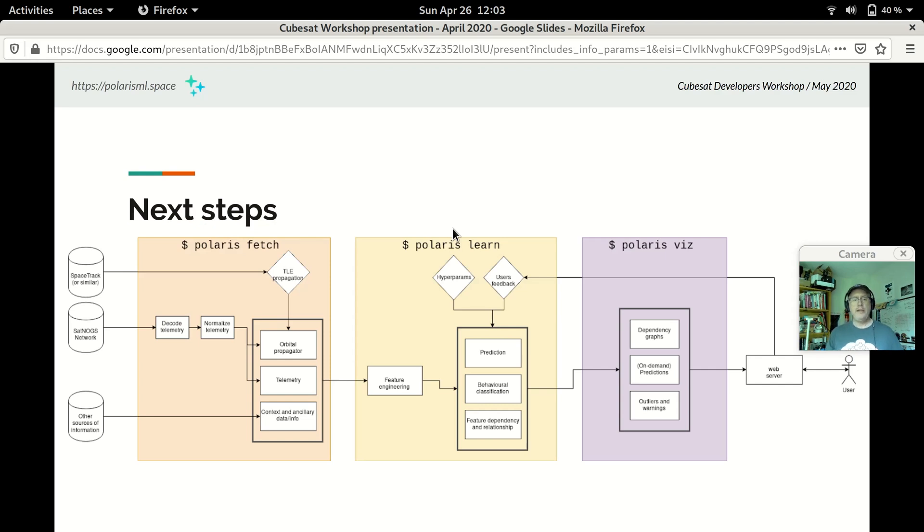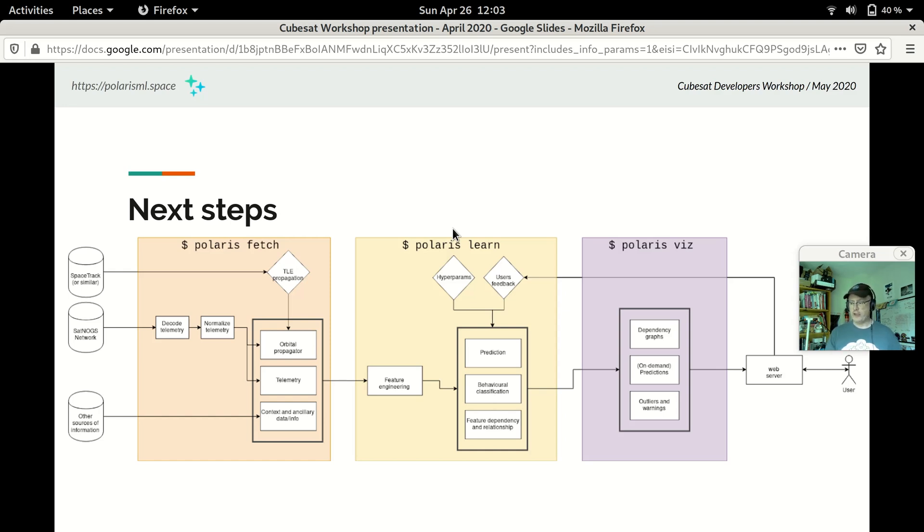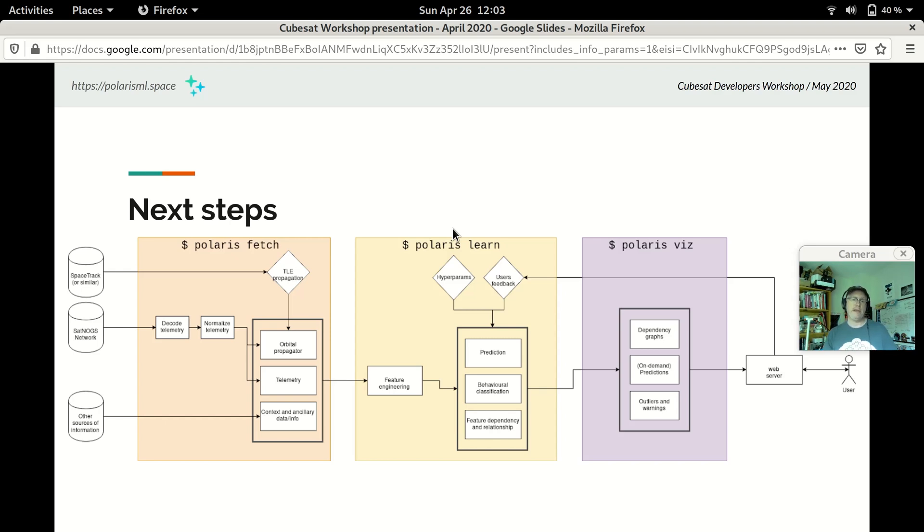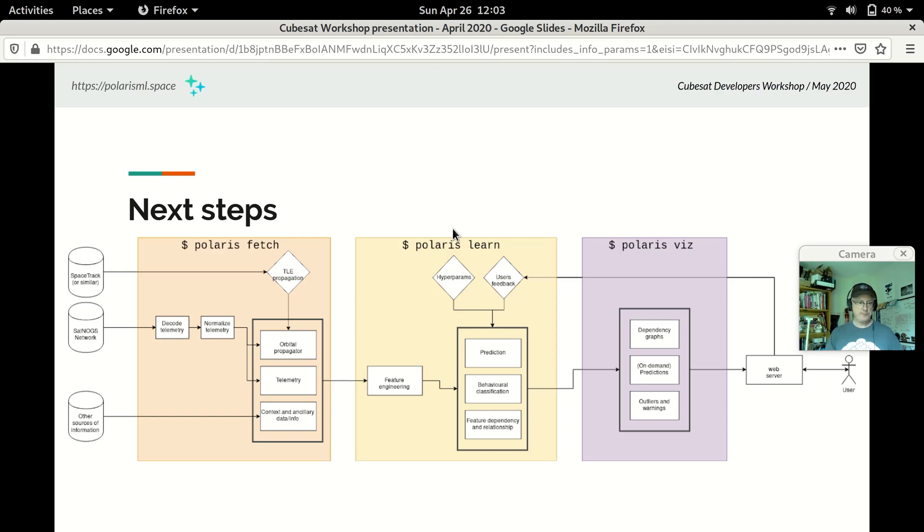So, I mentioned that we have plans for Polaris. We certainly do. So far, we have over 12 contributors from all over the world. We participated in Google Summer of Code last year, along with the European Space Agency's Summer of Code in Space. And we hope to participate again in those programs this year.